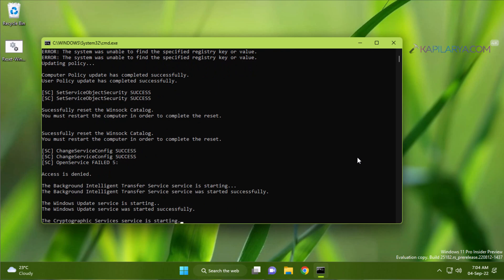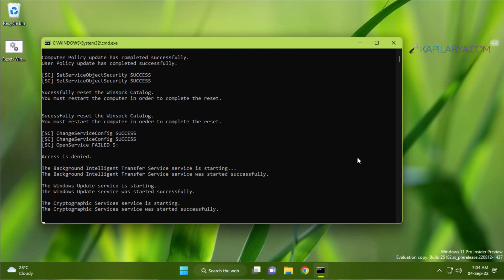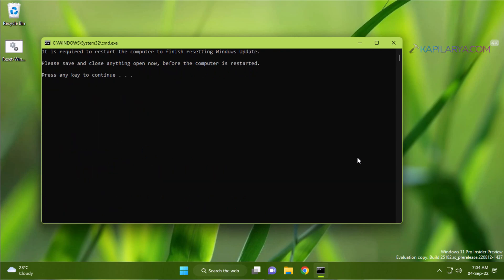When all commands are successfully executed you need to restart the system to make changes effective. So make sure you close everything on the system and save your work. After that press any key to continue and after this your system will restart.